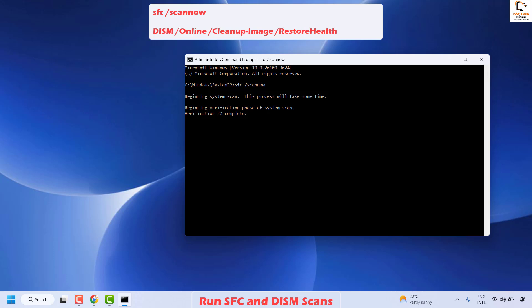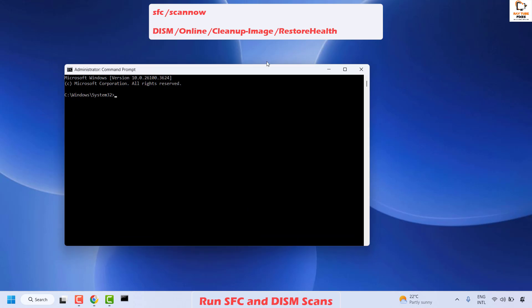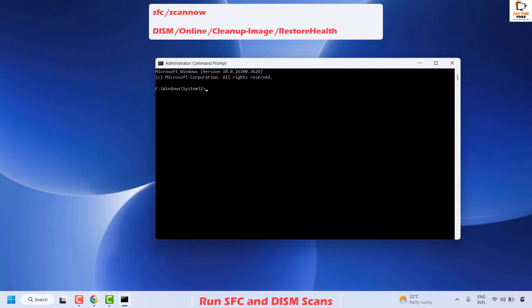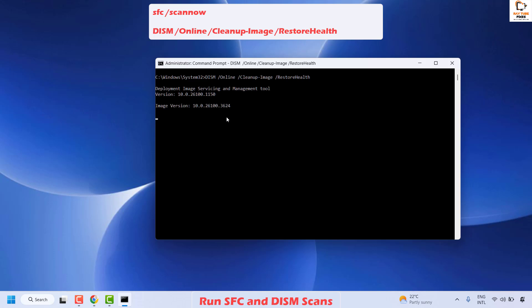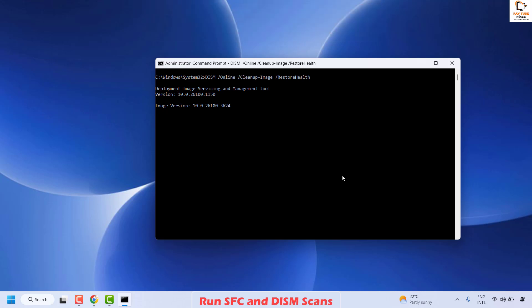If there are any corruptions associated with Windows, the SFC tool will try to verify and fix the problem by itself. Once the verification is completed, execute another command for DISM and hit Enter. This will execute the Deployment Image Servicing and Management tool. Once done, close this window, restart your computer, and check if your issue has been resolved.